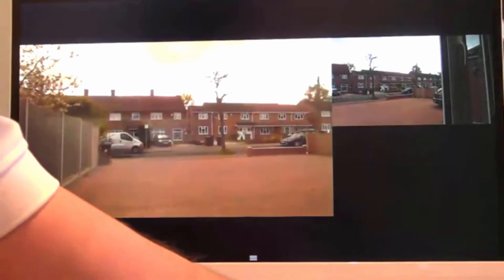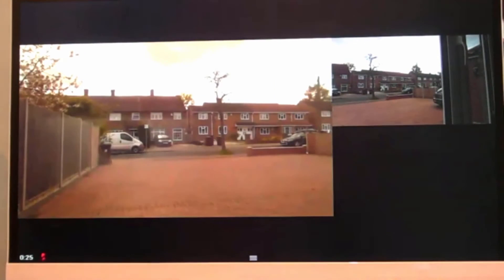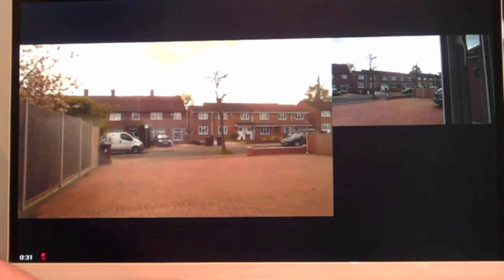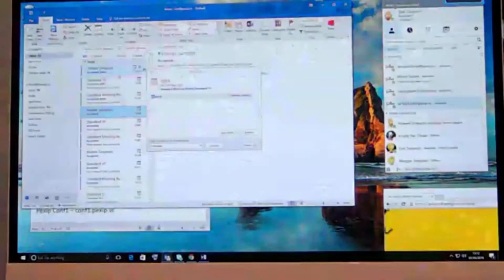You can now see that there's two people in the call and this is obviously the rich experience you see on a big meeting room. If we jump back to Skype for Business now we will join the online meeting.